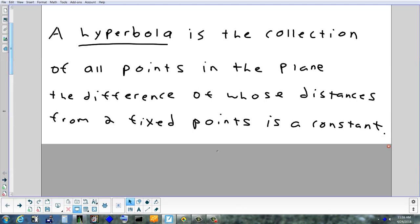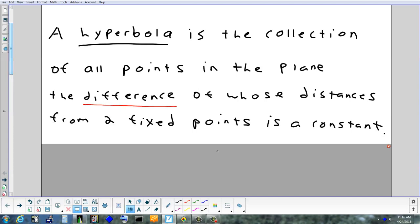You have these two special fixed points. You measure the distance on your graph to one of them, then to the other one, subtract them, and it will always come out the same. That one word — 'difference' — is the only word that's different between the two definitions.